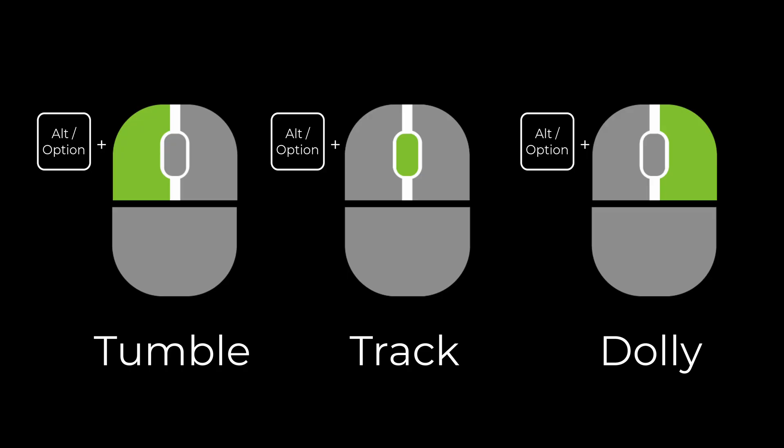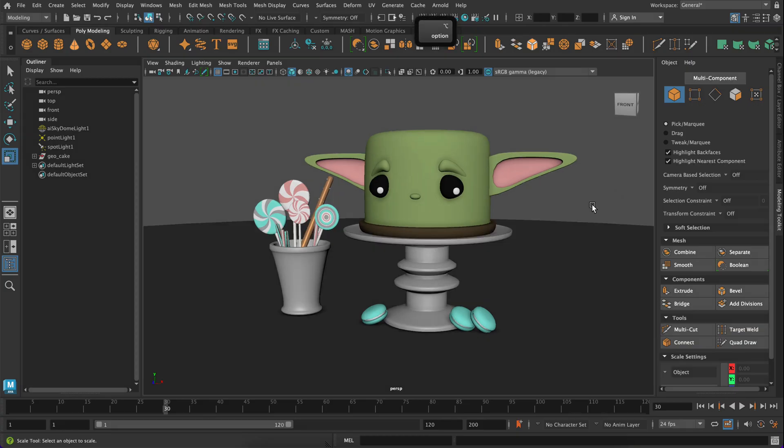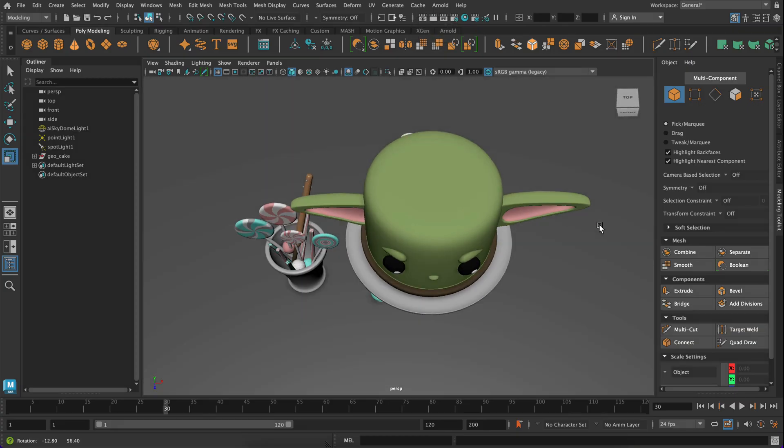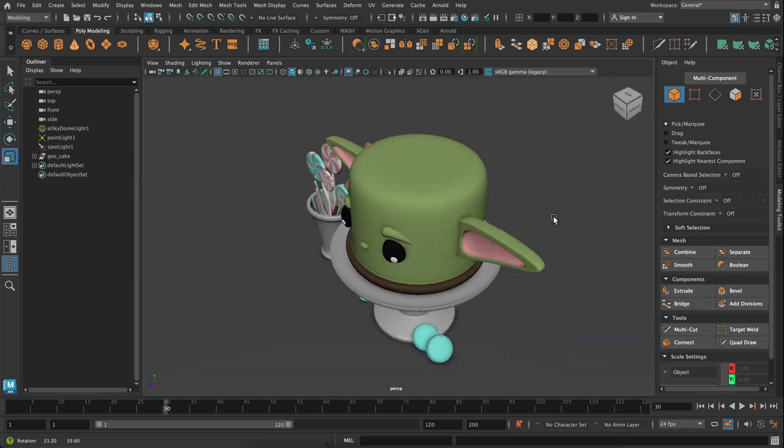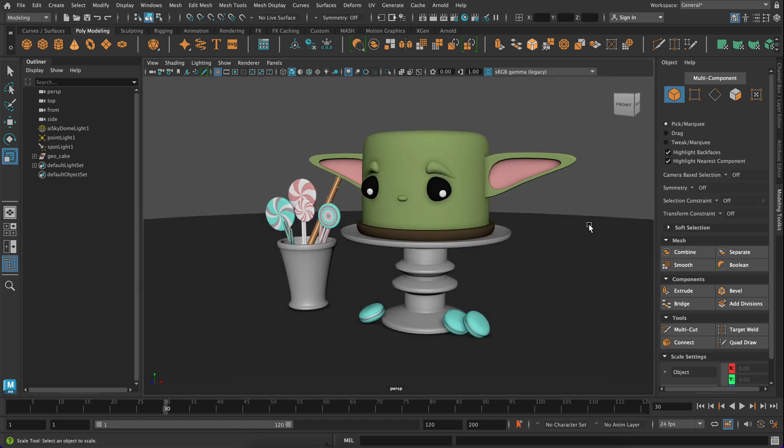And then finally let's look at our tumble, track, and dolly which we can do with our mouse. You're going to hold down Alt, left click, and rotate around or tumble around your scene.